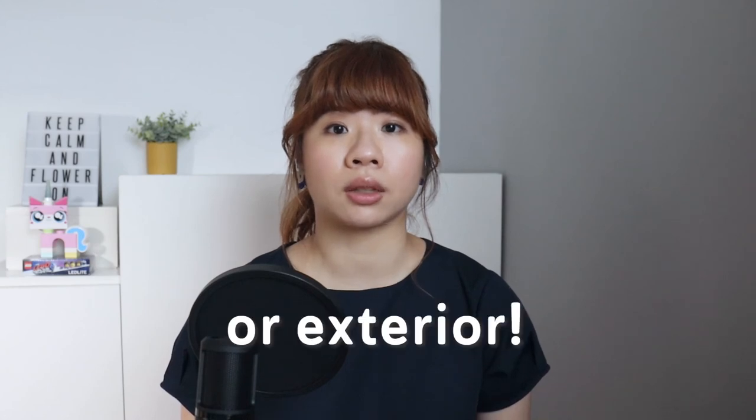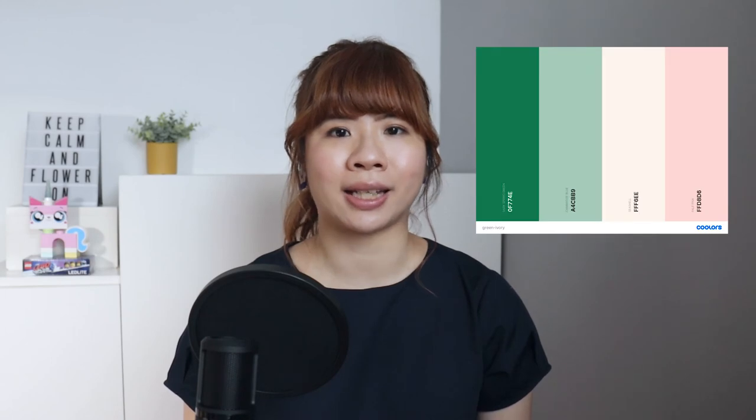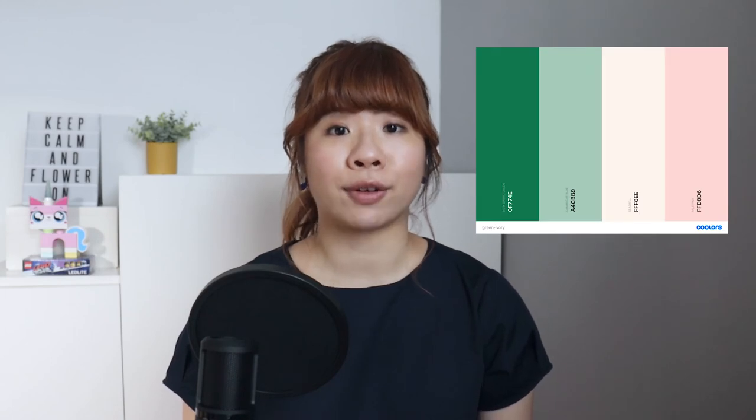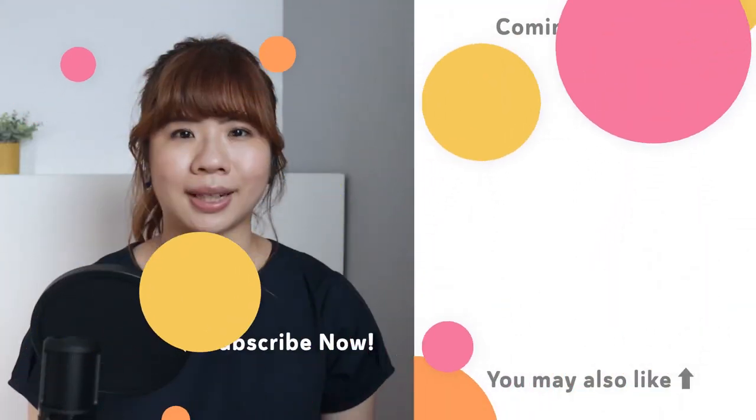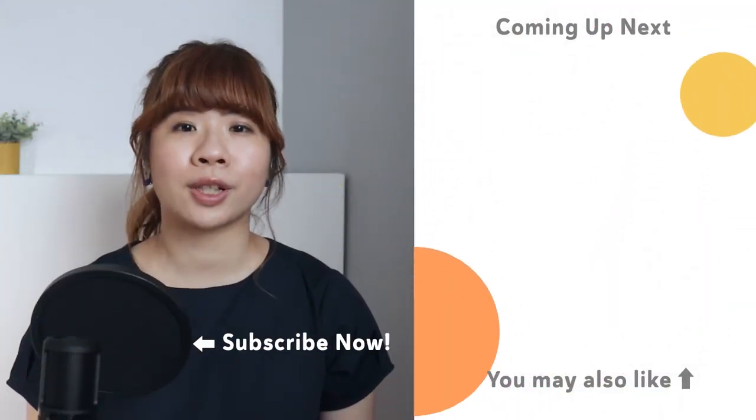So the basic rule of thumb is to choose colors that go well together while also complementing your venue's interior. Stay true to yourself to avoid regrets. If in doubt, stick to a classic palette like ivory and green.